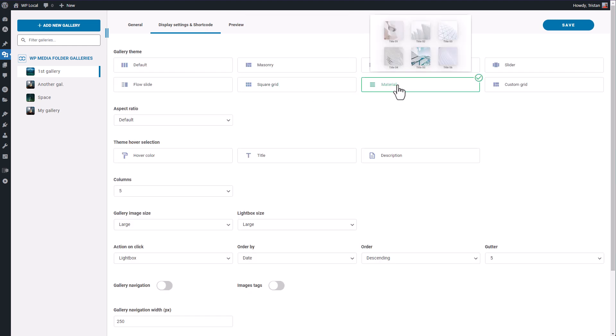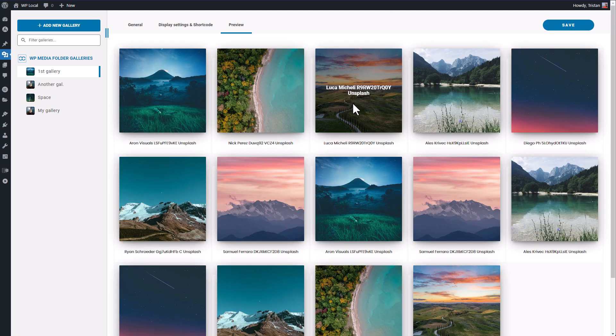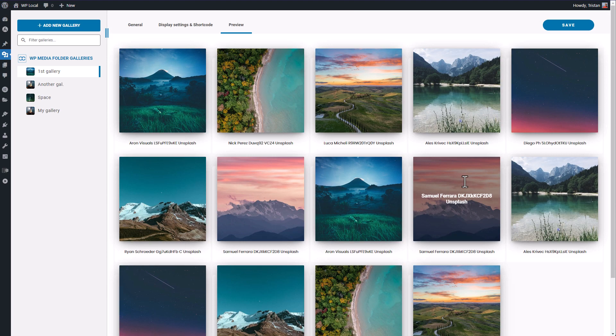The material theme now, it's a reference of the image display style in the material design styling. Looks good too.